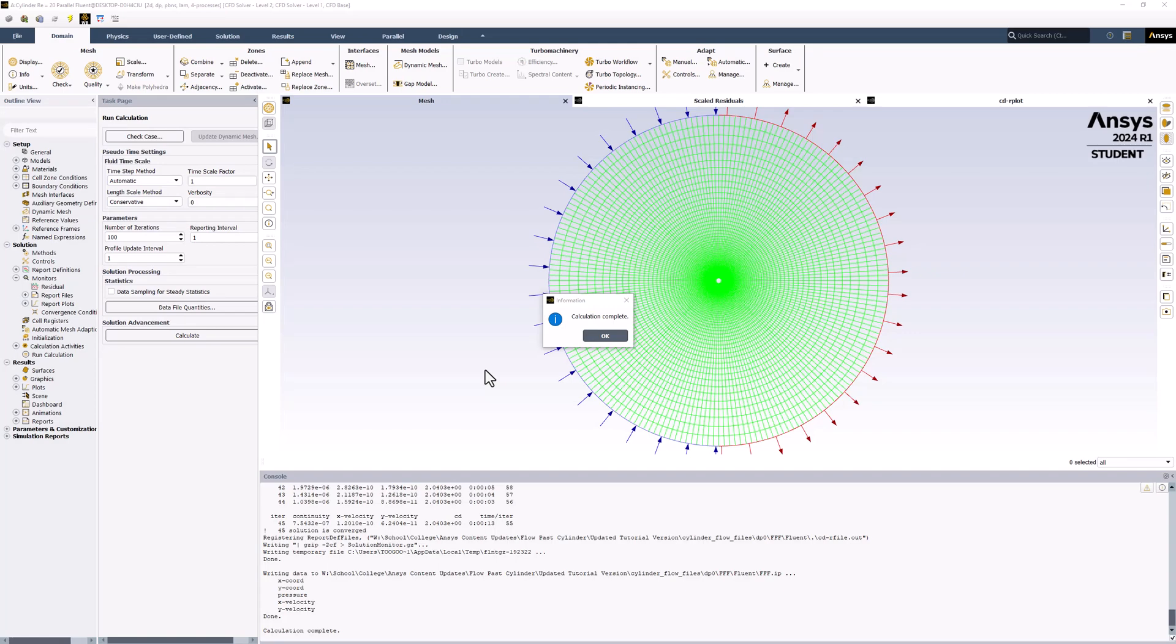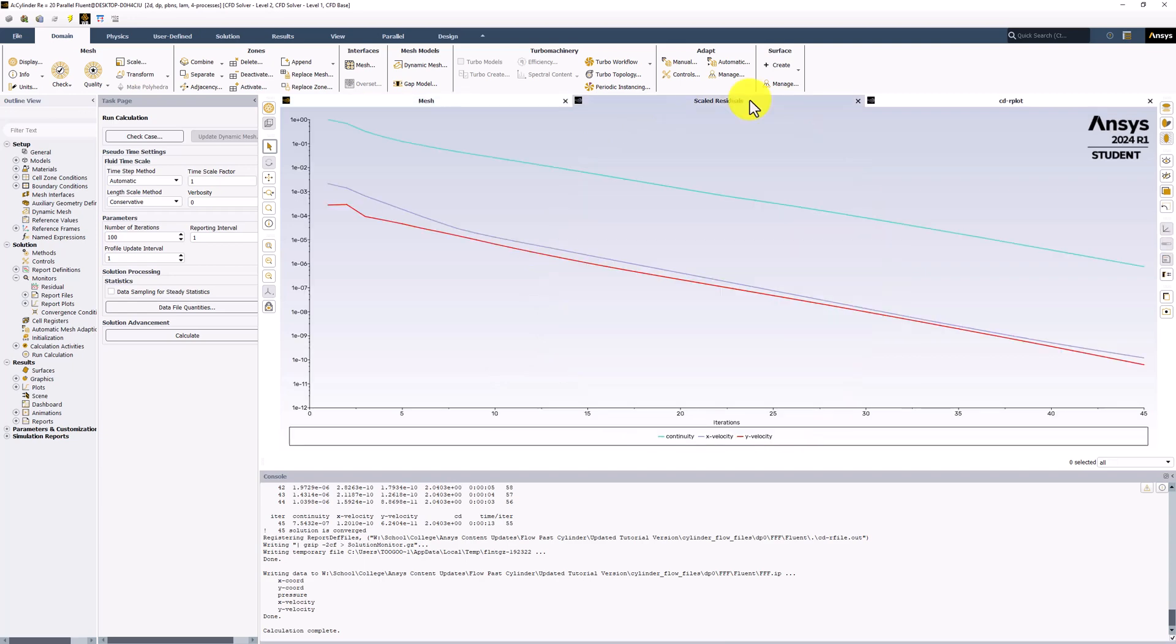Once the calculation is complete, we should see that the results converged pretty quickly. If we look at the residual plot, we can see that all of the residuals fell below 1e-6 in around 45 iterations. This shows that the solutions have converged.